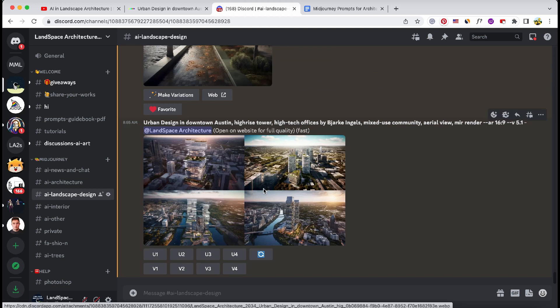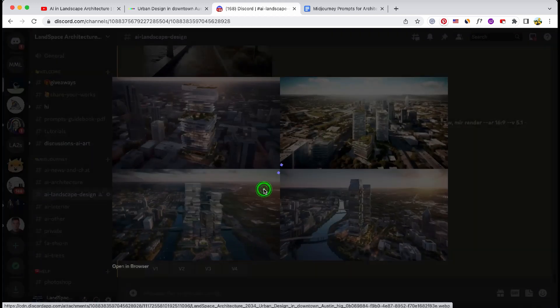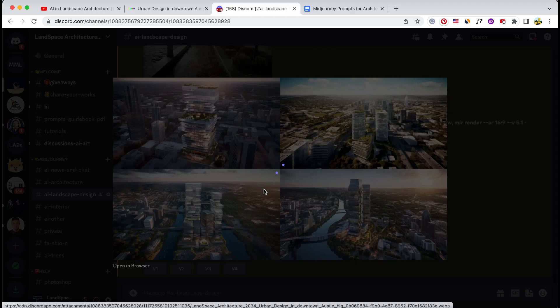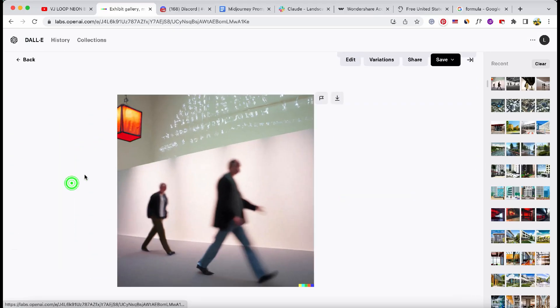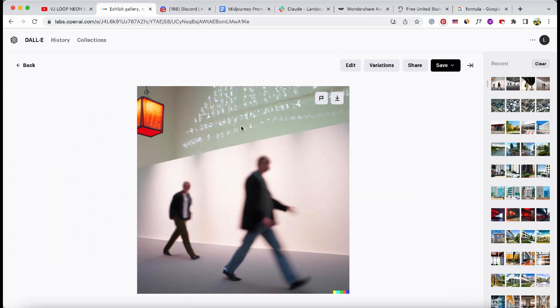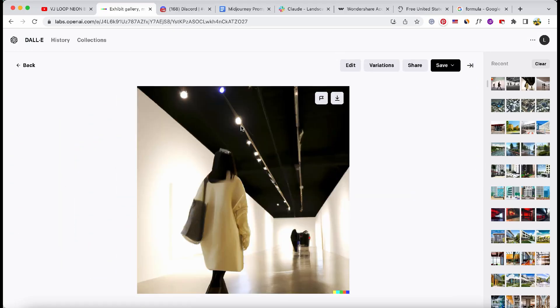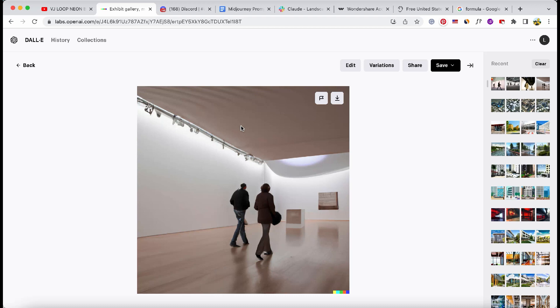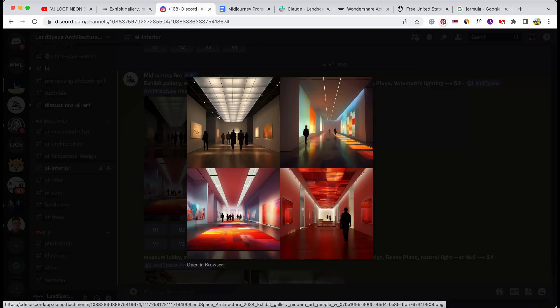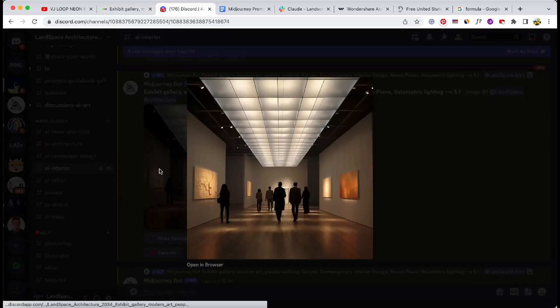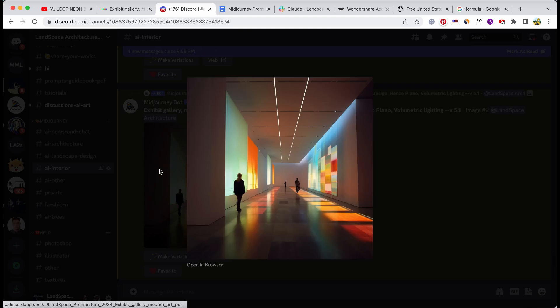In summary, today we revisited DALL-E and Midjourney's landscape, architecture, and urban design skills three months after our initial comparison, and Midjourney proved it has developed in leaps and bounds, now far surpassing DALL-E's abilities, at least in these fields.